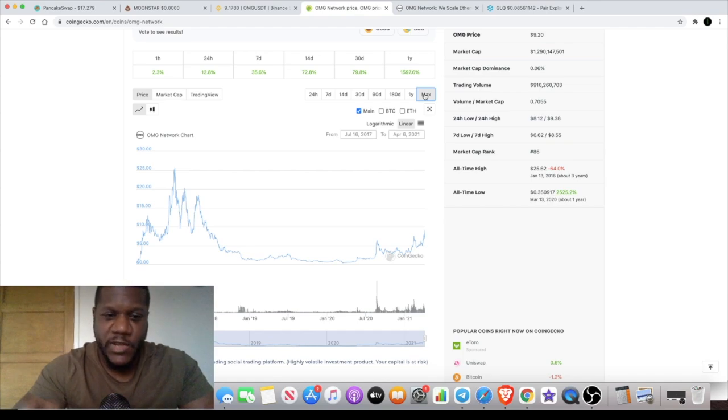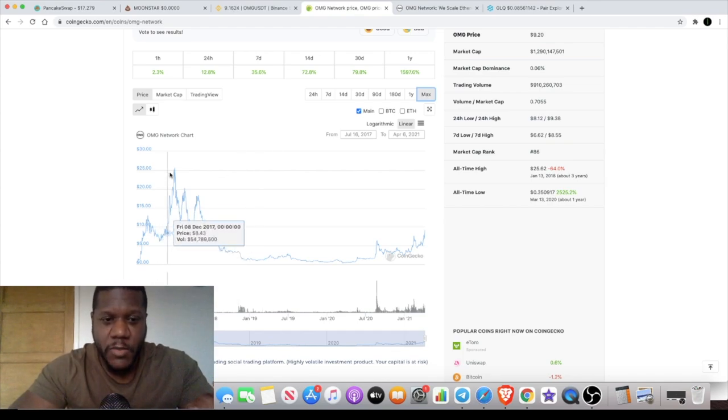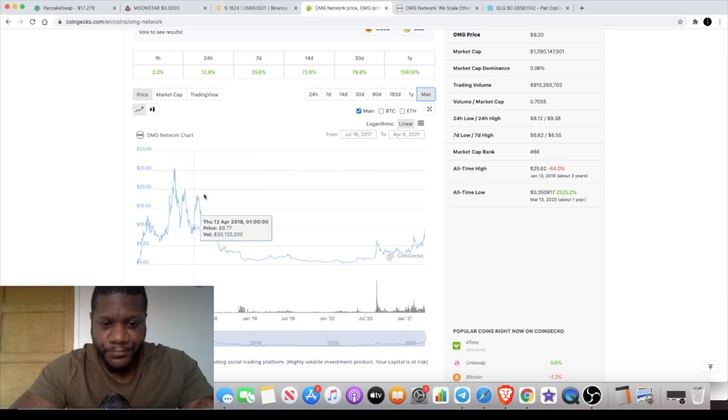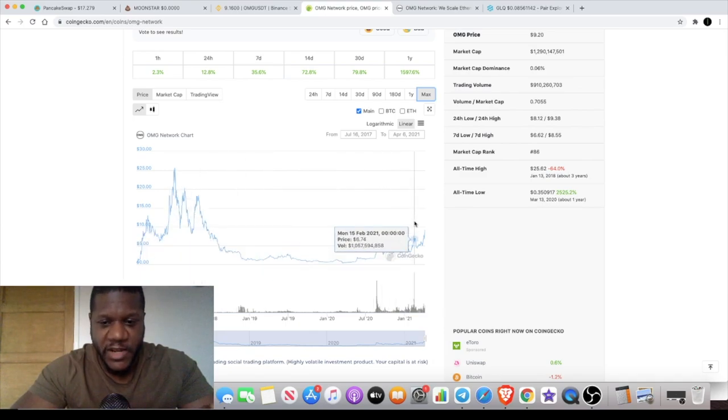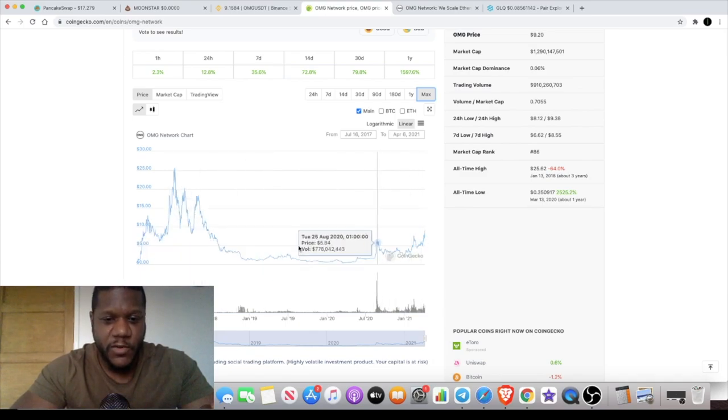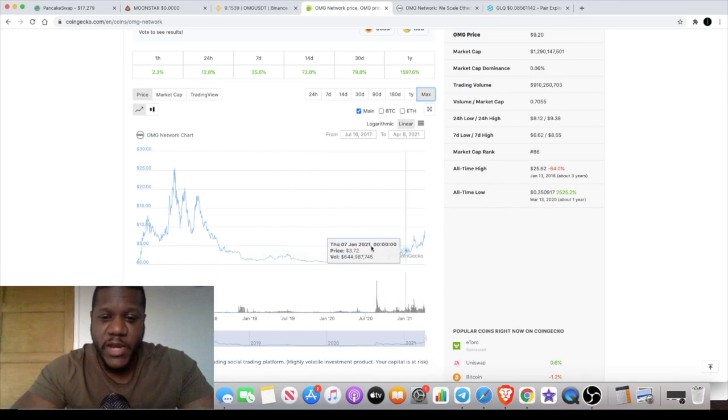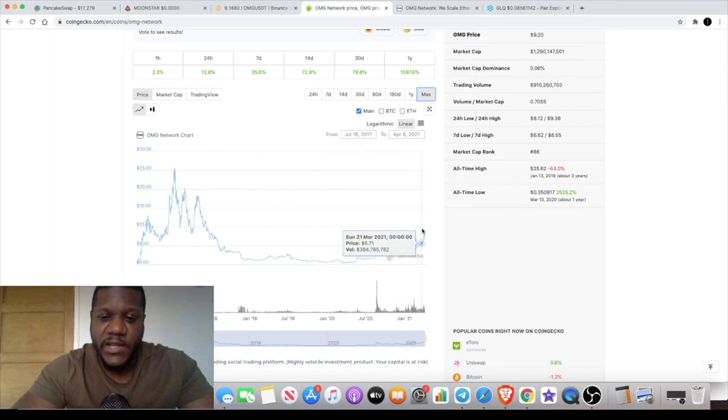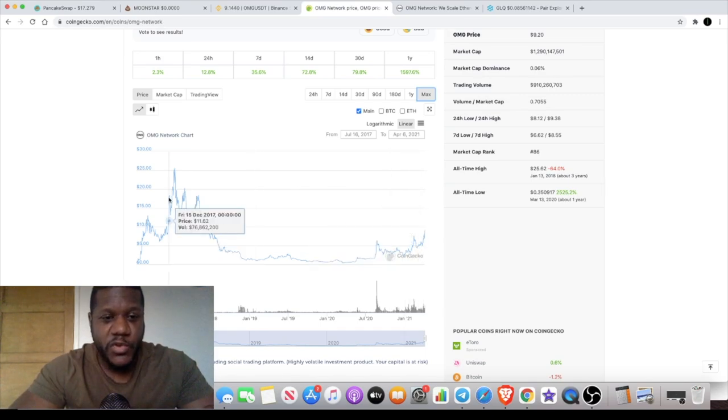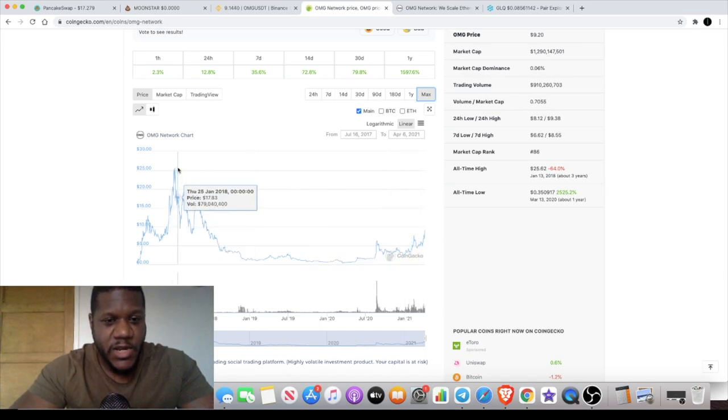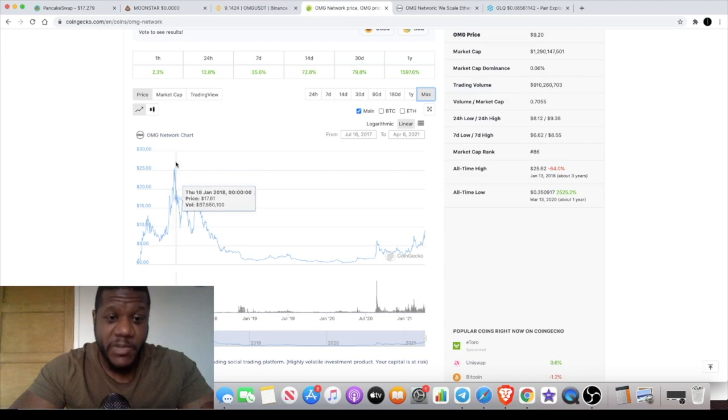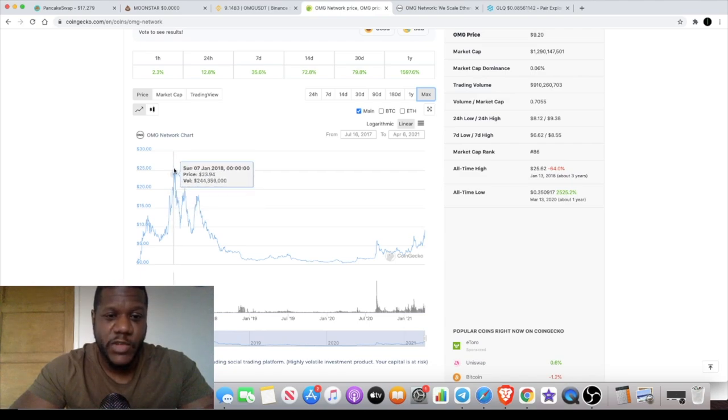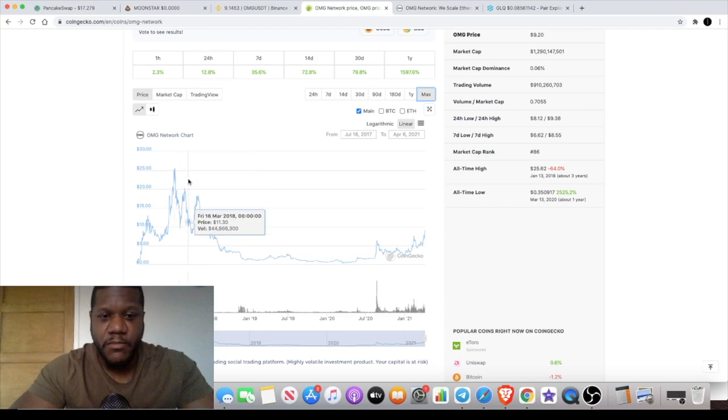So if we look at Omise Go, it hasn't actually taken off yet like we've seen some other tokens do, but it's actually at that stage where it is breaking out and it is looking to potentially get a huge push to the upside. We could even potentially be looking at breaking its all-time highs around $23-25 in the very short to midterm.